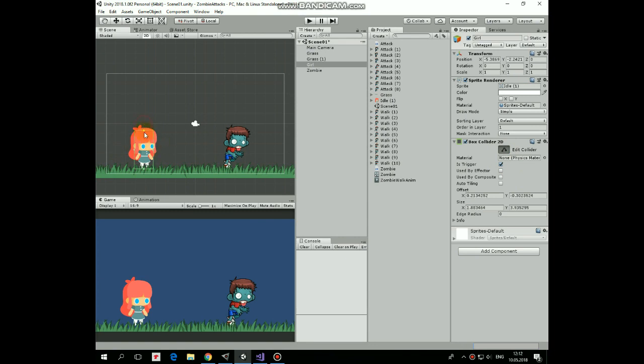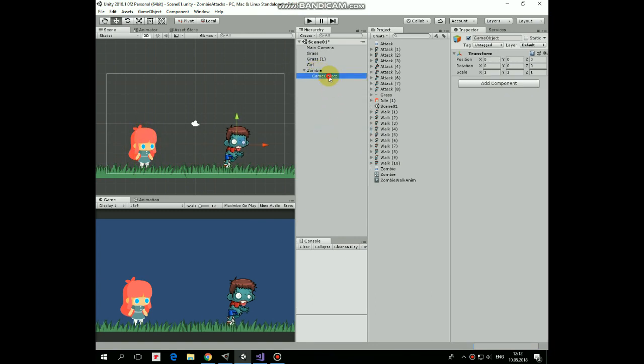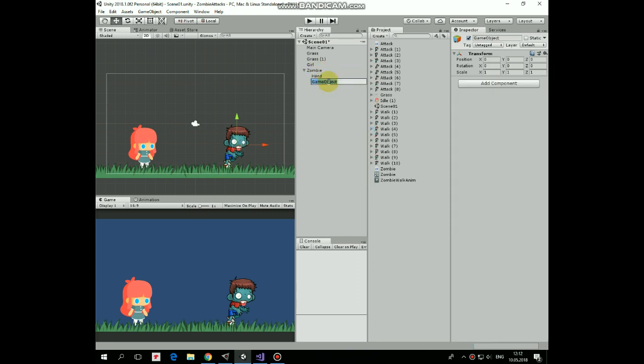Then right click on Zombie and create new Empty Child game object and let's name it as a Hand. Right click Zombie again and create another Empty Child. It will be Attack Check Game Object that will detect if distance is enough for attack. Let's position Hand game object somewhere in front of the zombie.